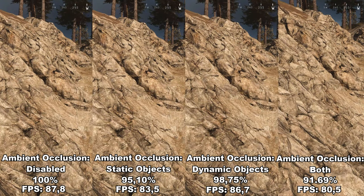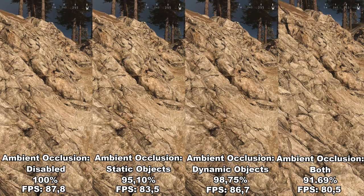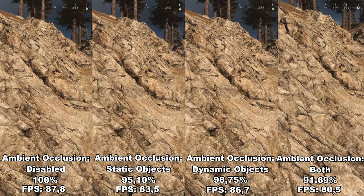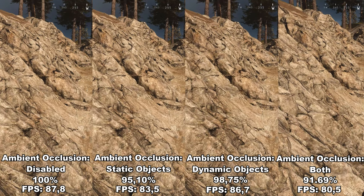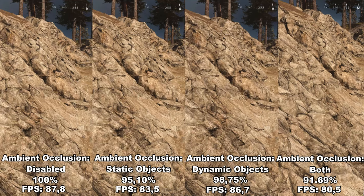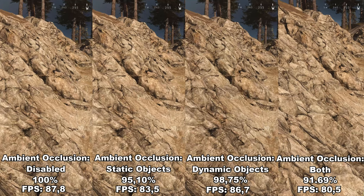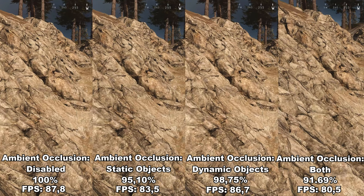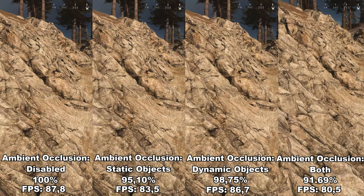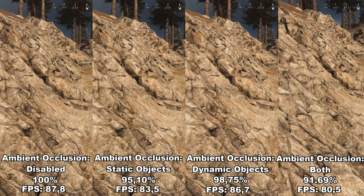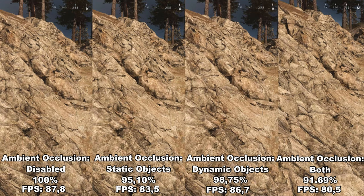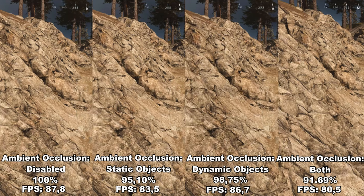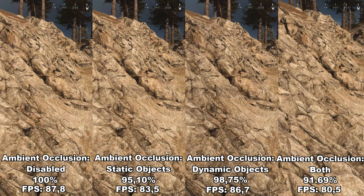Next up, we have ambient occlusion. Ambient occlusion adds extra soft shadows to crevices and intersecting objects in the game, creating a more realistic image with greater depth. In this game you can either have it disabled, enabled on static objects like buildings, windows, and rocks, or enabled on dynamic objects like characters and vehicles.